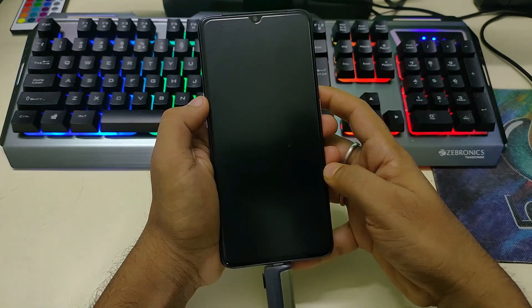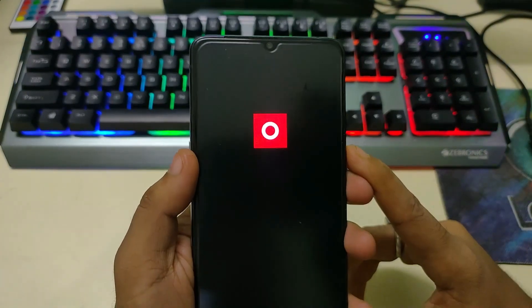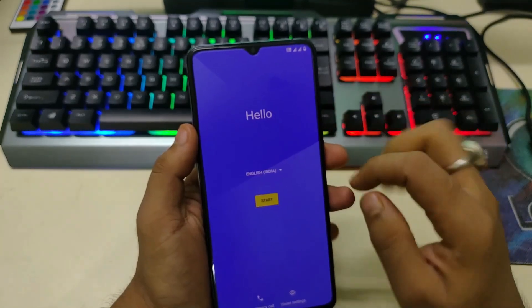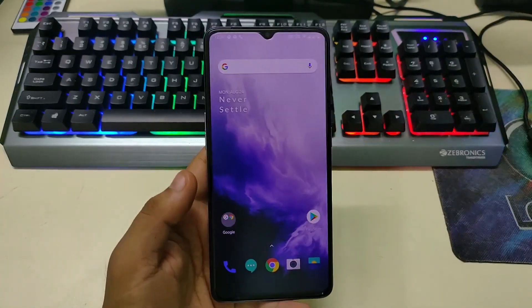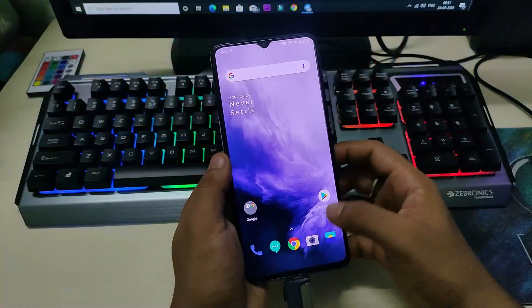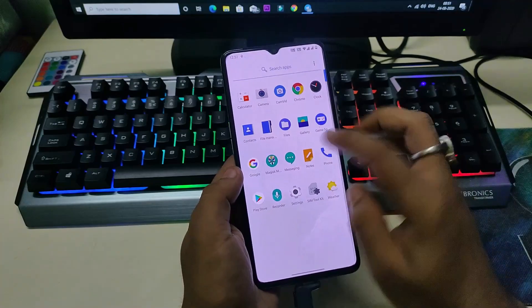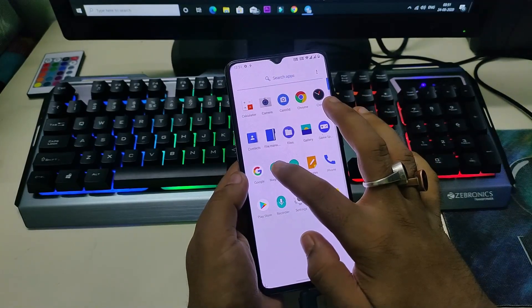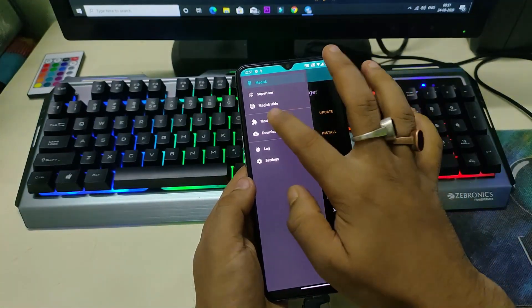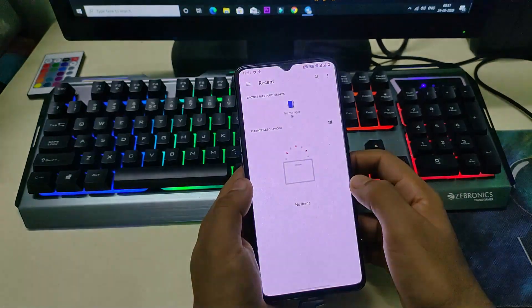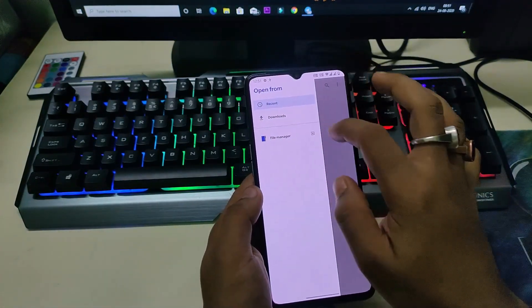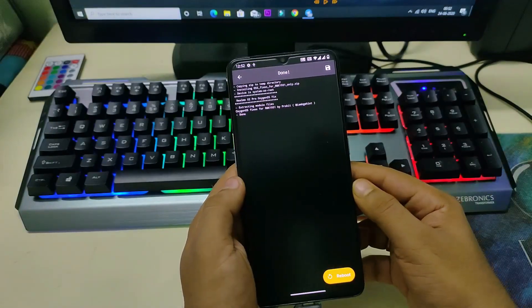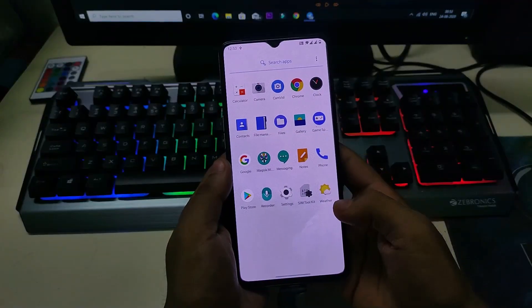Now we can reboot into the system. As you can see, we have successfully booted into OxygenOS. Complete the setup. We have to do one more step — we have to flash a Magisk module. If you don't see Magisk in the menu after flashing, just flash the Magisk zip again and it will be present. Click on Magisk, go to Modules, click the plus icon, allow, and locate the bug fix file you already downloaded. Click on the file and reboot. Now your ROM is ready to use.